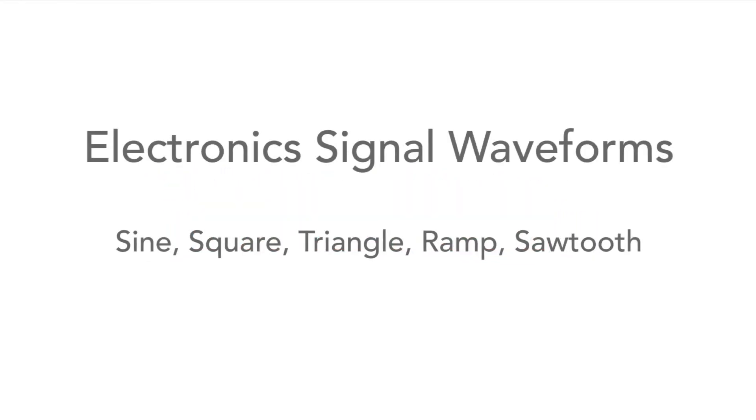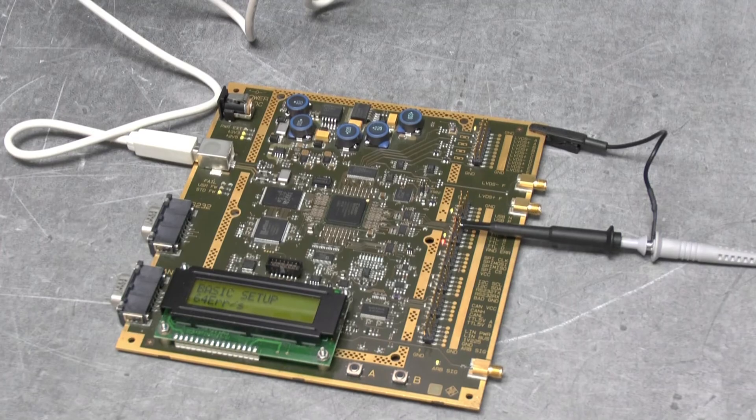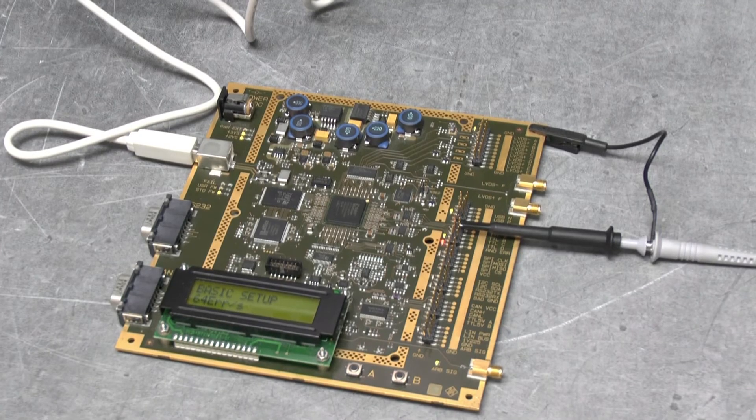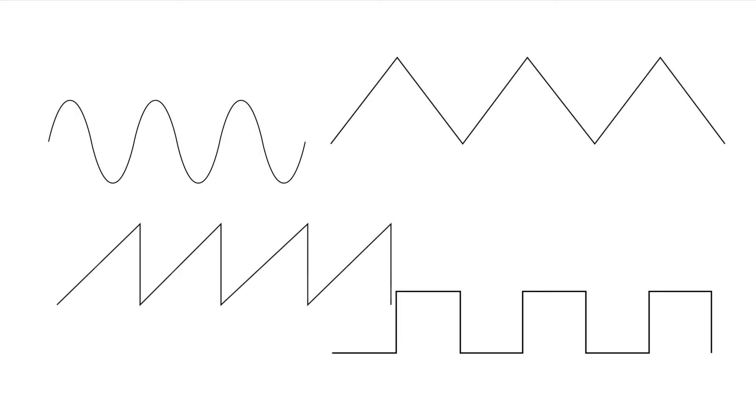When looking at any electronic circuits there'll be many waveforms that'll be seen. Sine waves, square waves, rectangular waves, triangular waves, sawtooth waves and ramp waveforms. They're all there but what exactly are they?